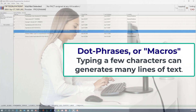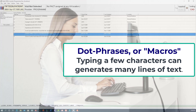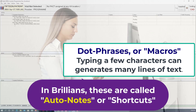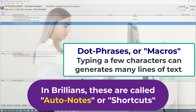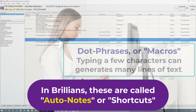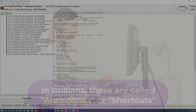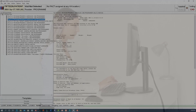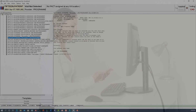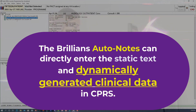Nearly everyone is familiar with the idea of dot phrases and the Dragon voice macros. In Brillions, dot phrases are called auto notes because they automatically insert text in the progress note. Though dot phrases have been around in other electronic health record systems, there is no such functionality in CPRS. The nearest CPRS equivalent are the data objects, which only work inside CPRS templates and cannot be used as standalone commands.